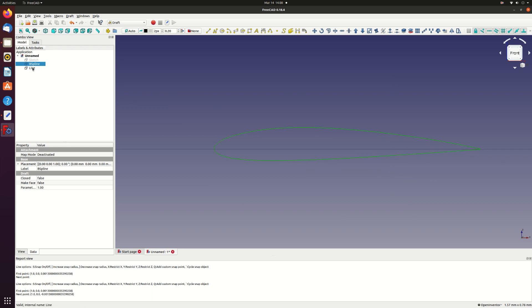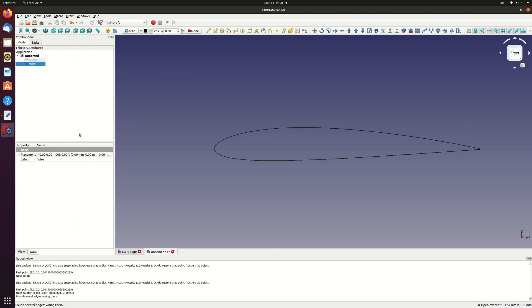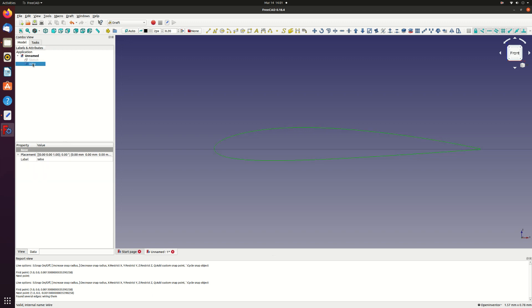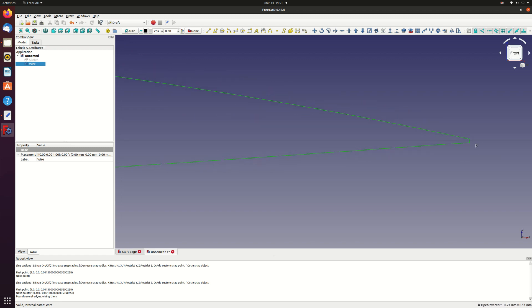Now you should have a B-spline and a line in the model tab. Select both of these and then open the draft menu and select upgrade. You'll see that this joins the two lines into a single wire. If you zoom to the trailing edge you'll see that it's now a closed section.